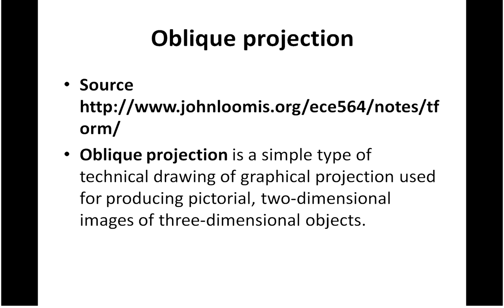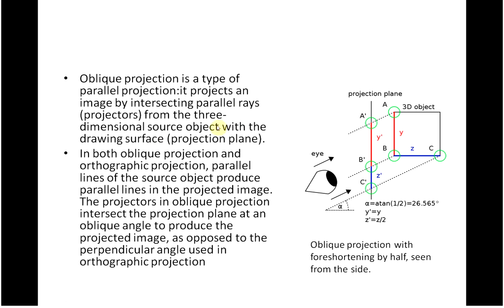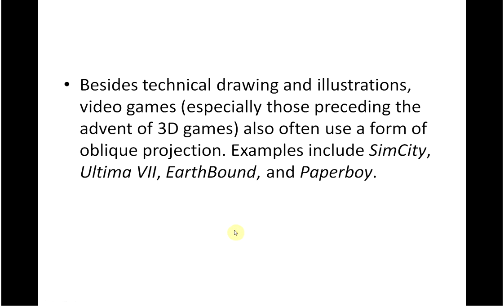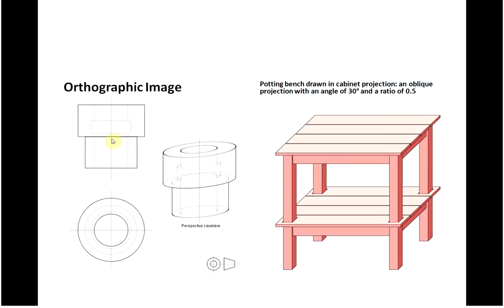An oblique projection - we are just going to have a quick look at that. This slide I think I took from Wikipedia. The projectors in oblique projection intercept the projection plane at an oblique angle to produce the projected image, as opposed to the perpendicular angle used in orthographic projection. On the left we have an orthographic, and on the right we have an oblique projection.